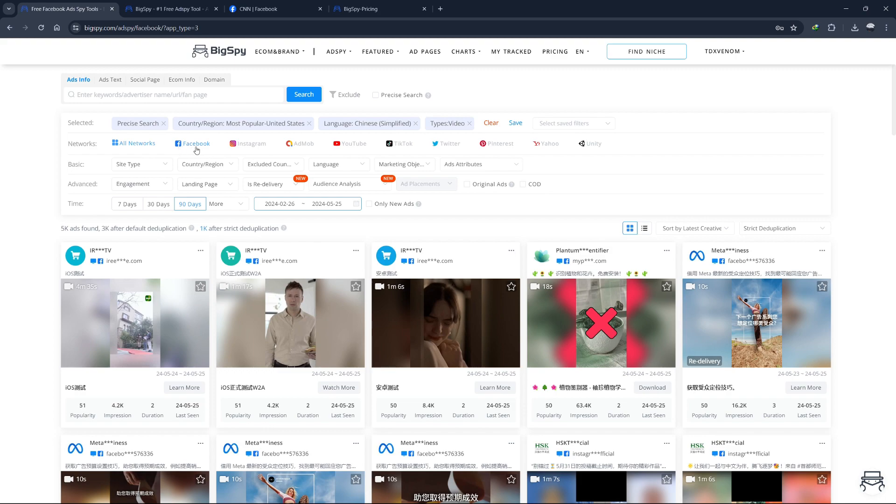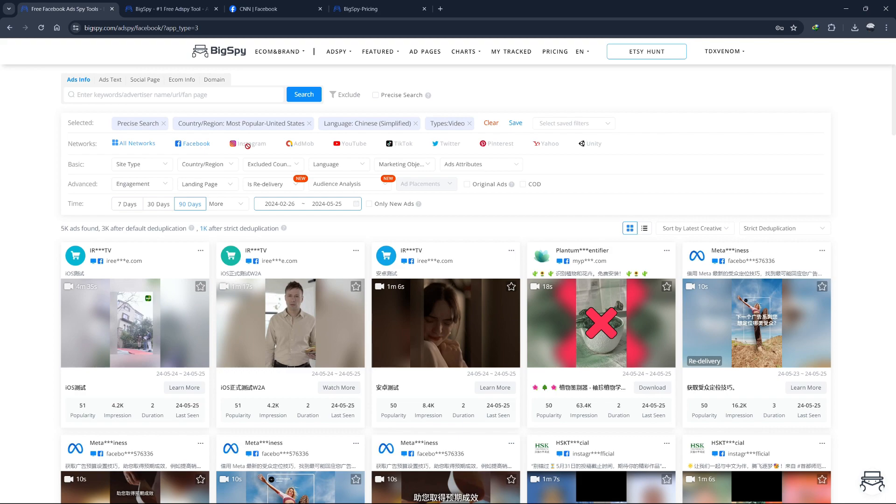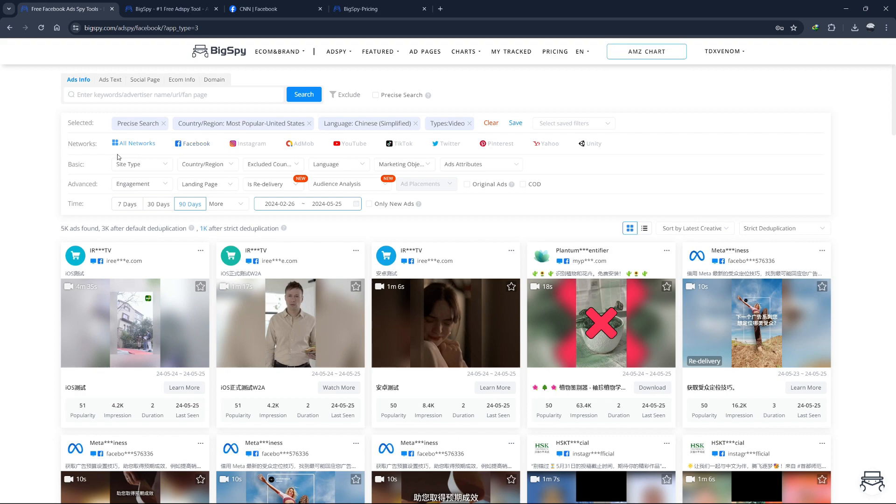Platform Filter. This filter allows you to select the specific platform you want to search for ads on. BigSpy supports multiple platforms including Facebook, Instagram, Twitter, Pinterest, Yahoo AdMob. By choosing a platform, you can focus your search on the ads running on that particular network, making your data more relevant.